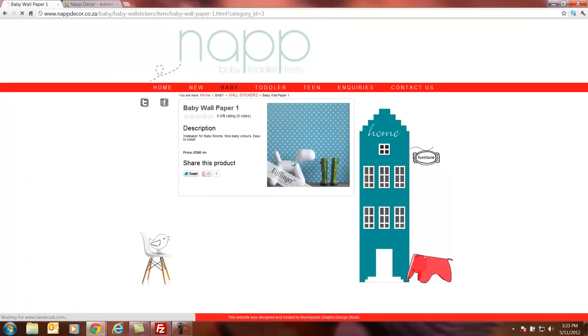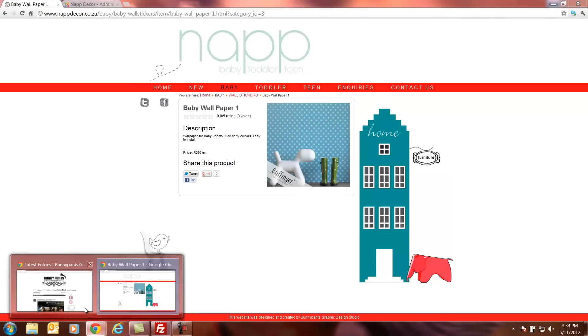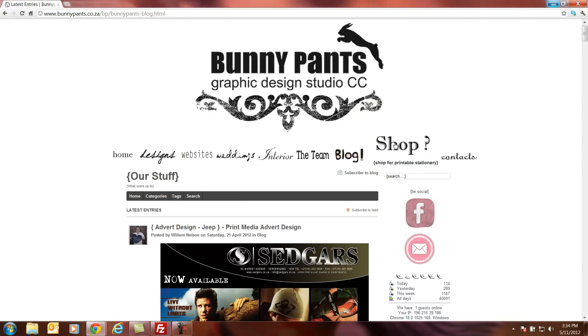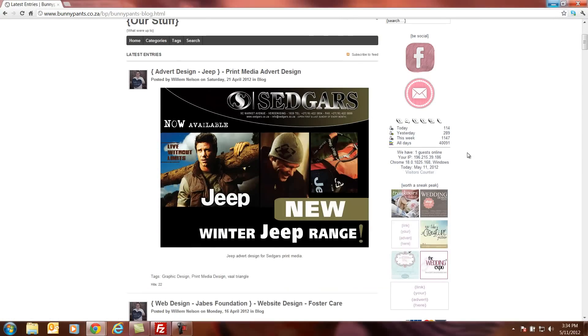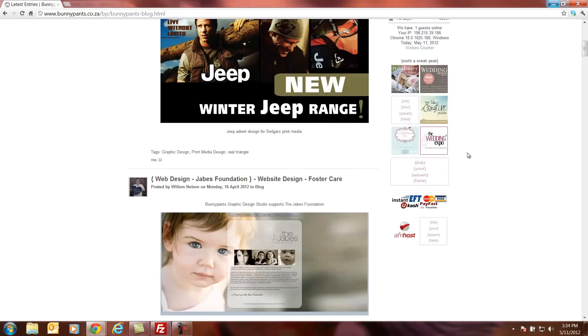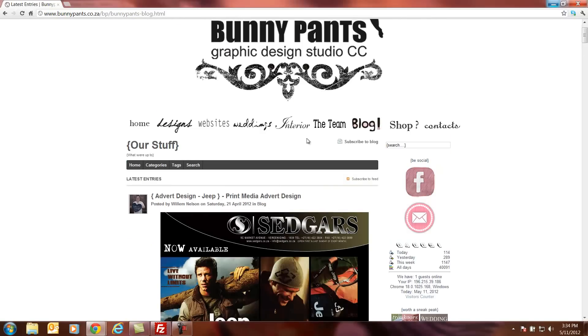And that's it. That's how to upload, remove, edit and change products with Zoo on Joomla 2.5. More videos will soon follow. Go to bunnypants.co.za to view our blog. On our blog we update our current jobs we've just finished. And also browse our website for more information. Thank you.